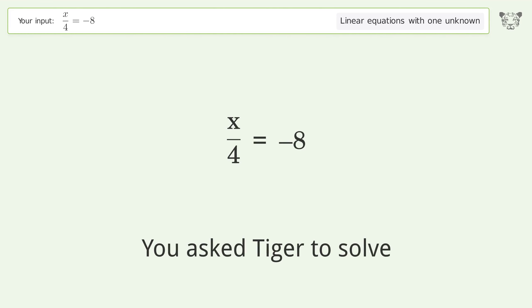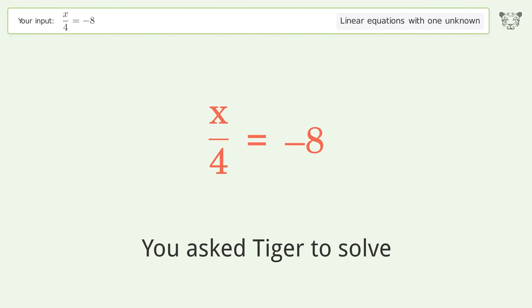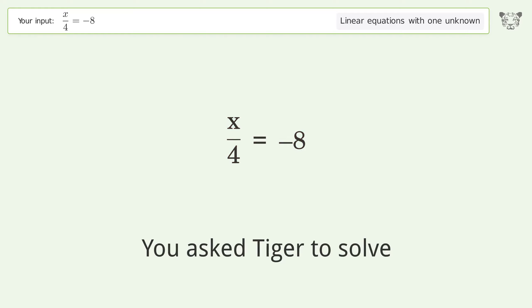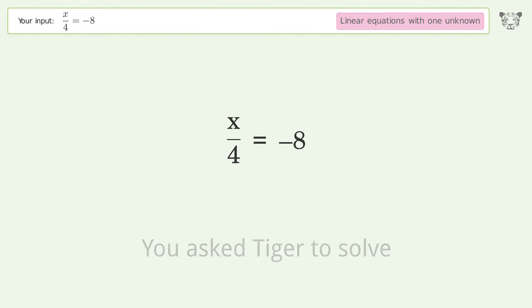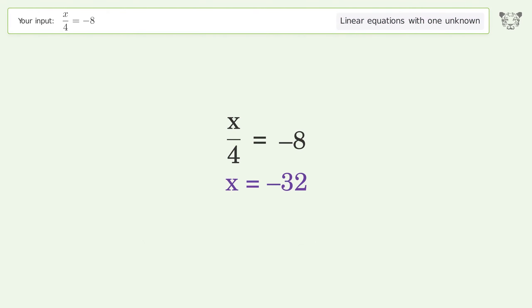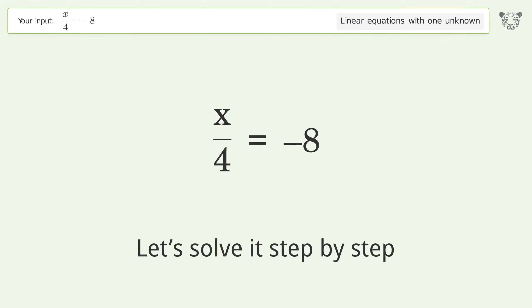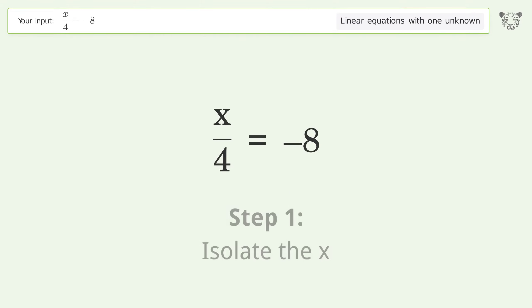You asked Tiger to solve this — it deals with linear equations with one unknown. The final result is x equals negative 32. Let's solve it step by step: isolate the x.